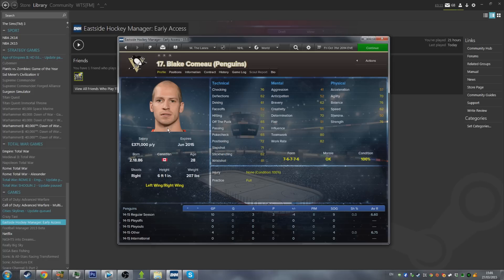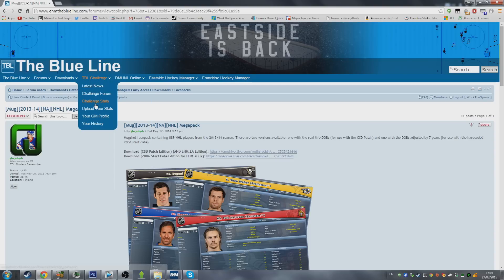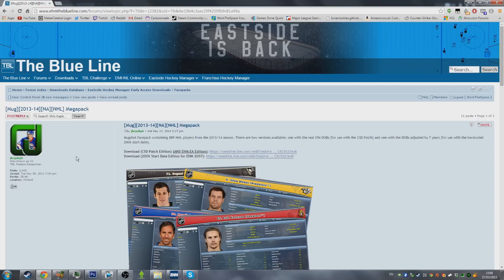For today's video, we're going to be focusing on getting face packs into the game. The first step is to download a face pack. The one I'm currently using is the NHL Mega Pack from The Blue Line, which is an amazing forum. You can see the URL here: ehmtheblueline.com — a really great website, and the forums are particularly good when it comes to resources.